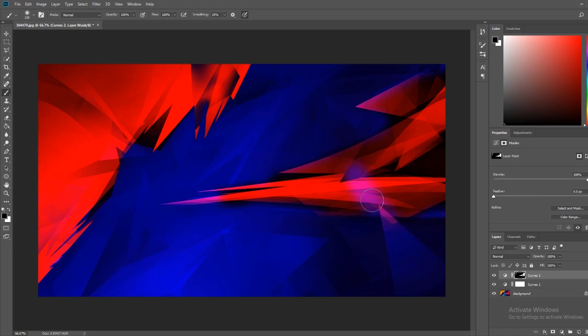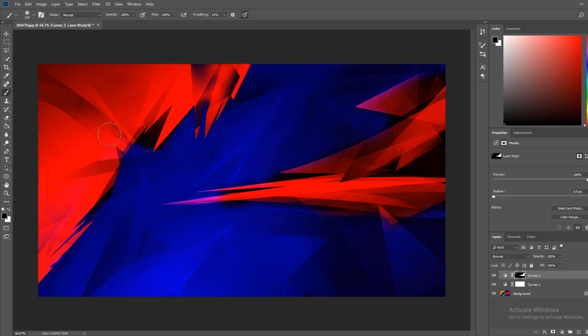But yeah. So as you can see, right here, purple. And we have made it red. So yeah. That's pretty much all you need to know in terms of changing your wallpaper.